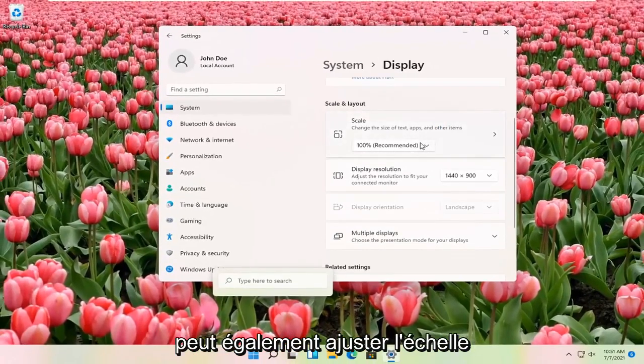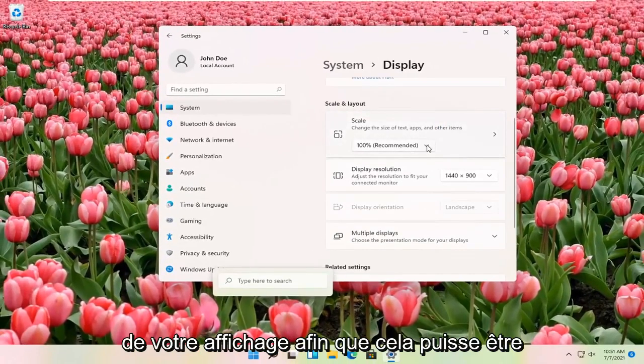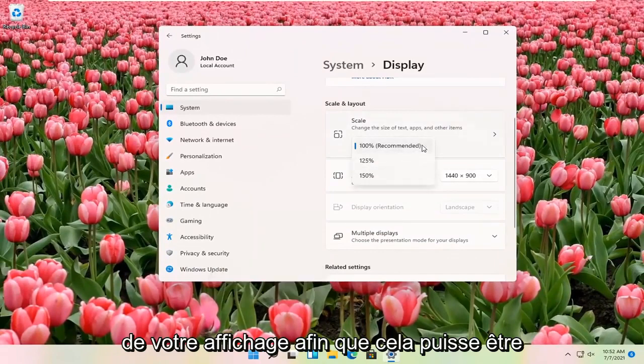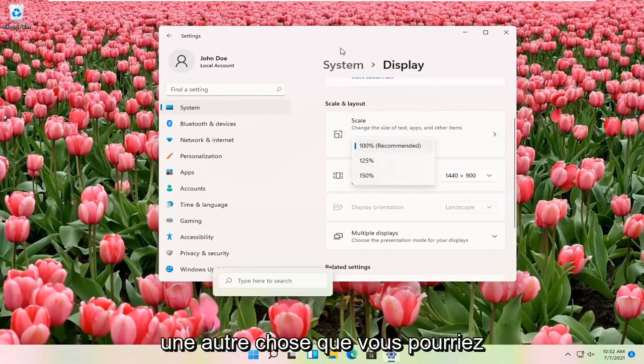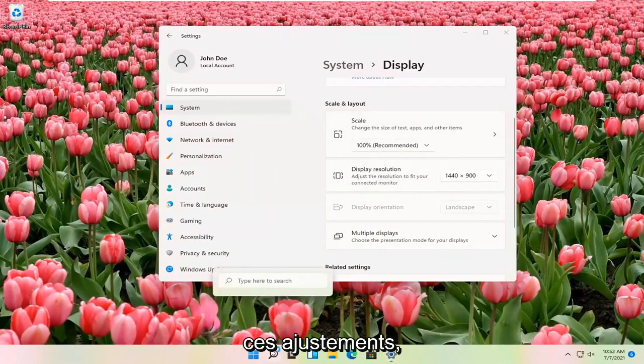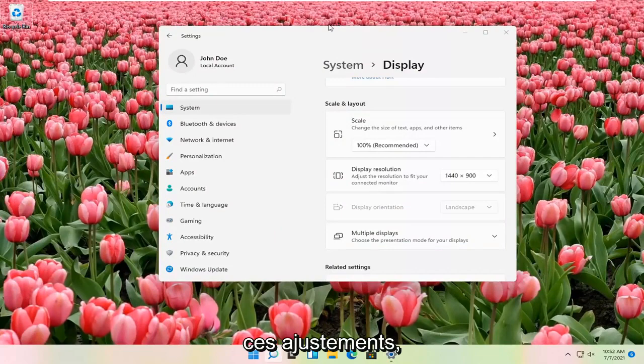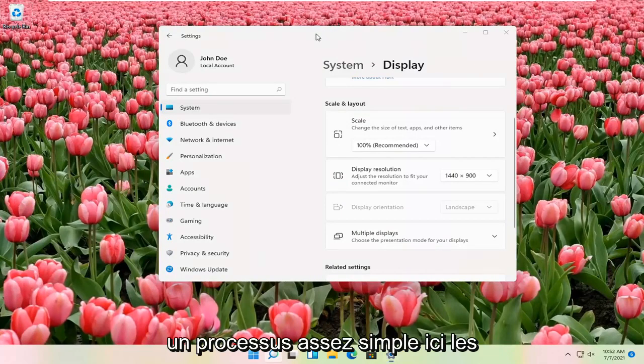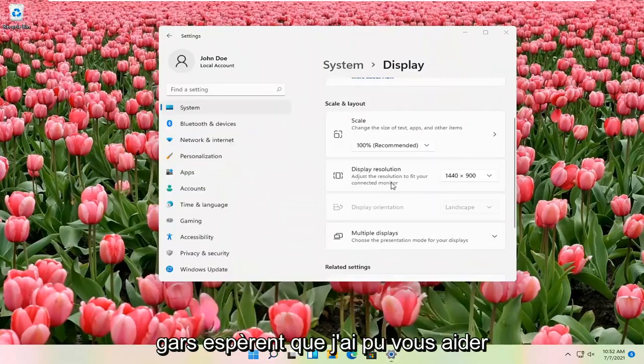You can also adjust the scale of your display as well. So that might be another thing you might be looking for when you're making these adjustments. Pretty straightforward process here.